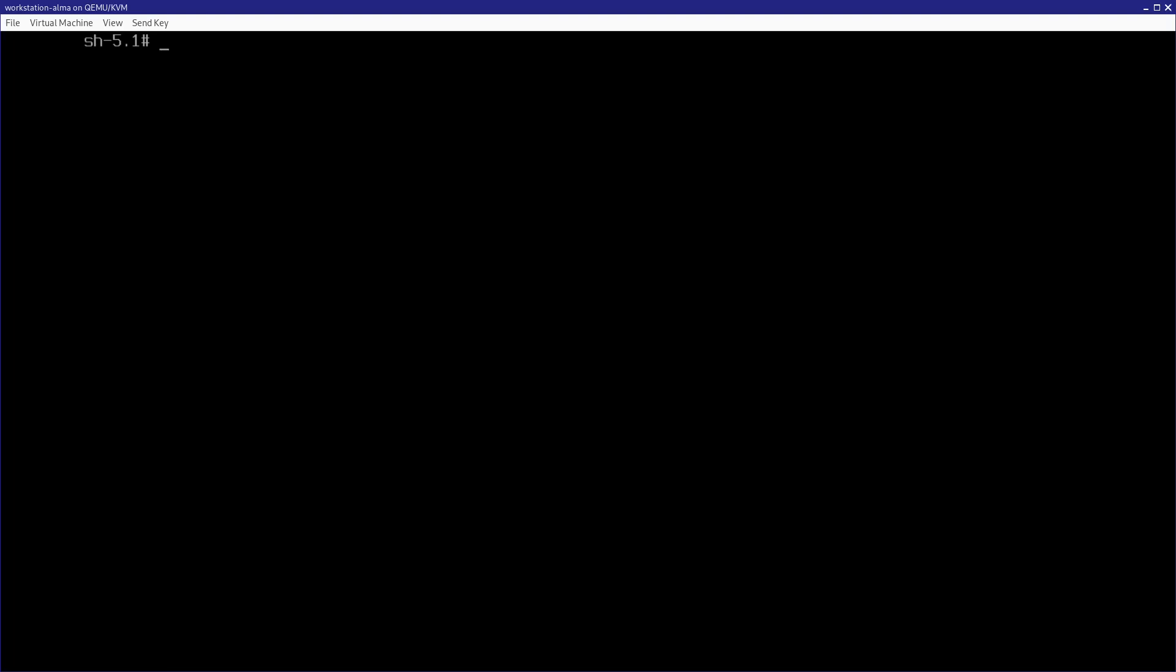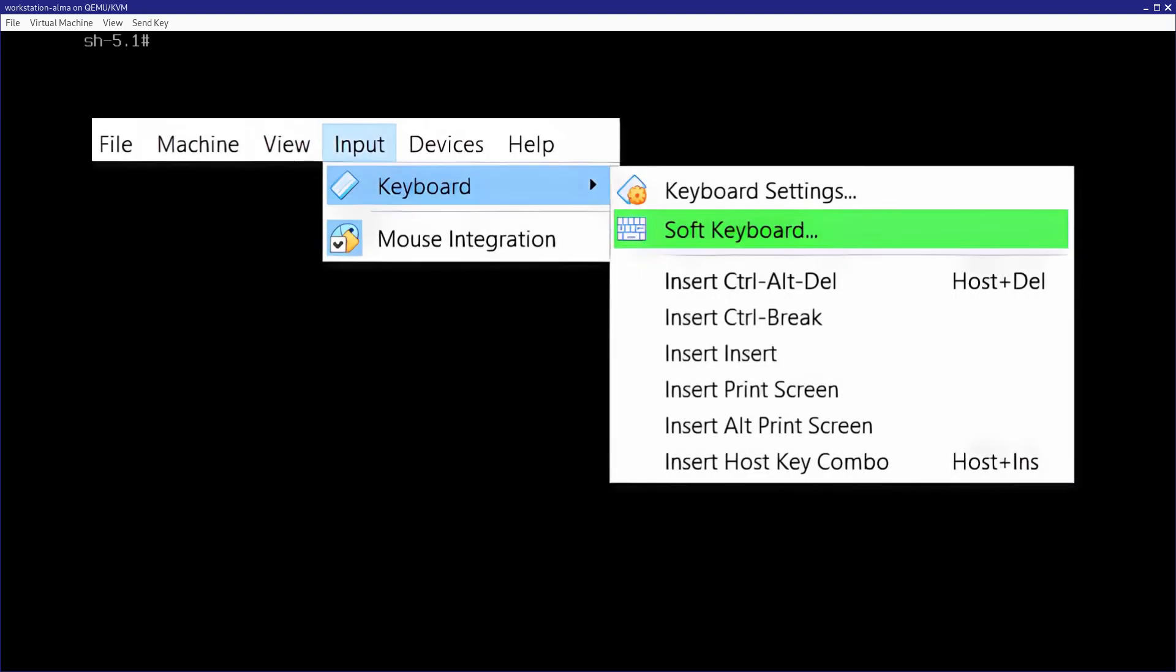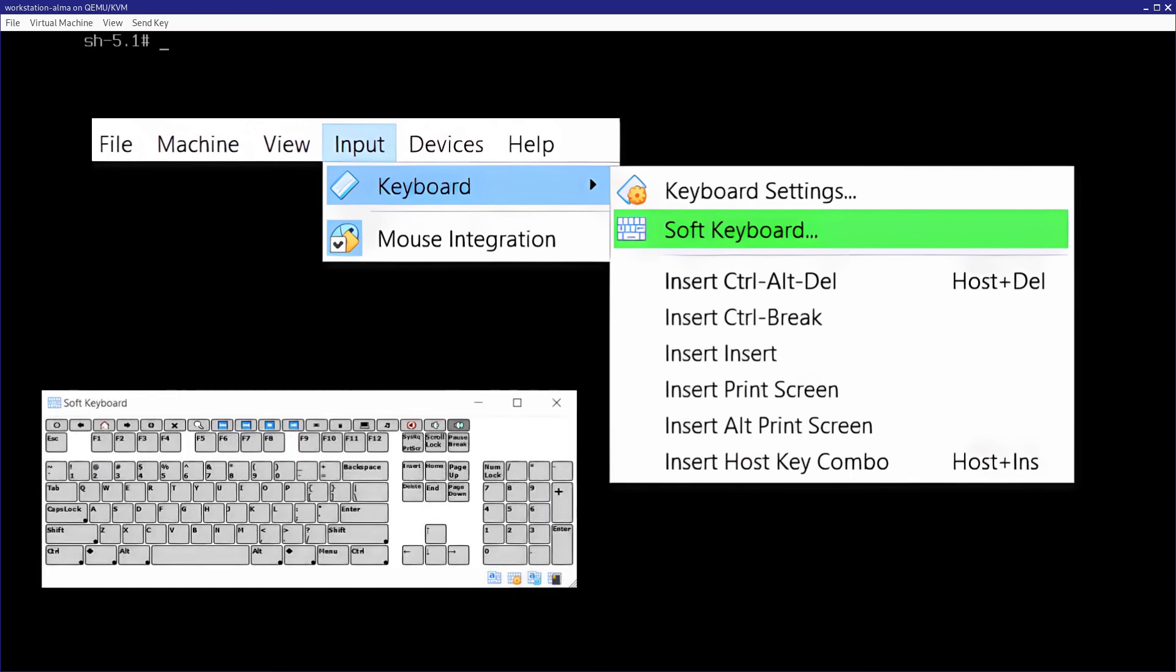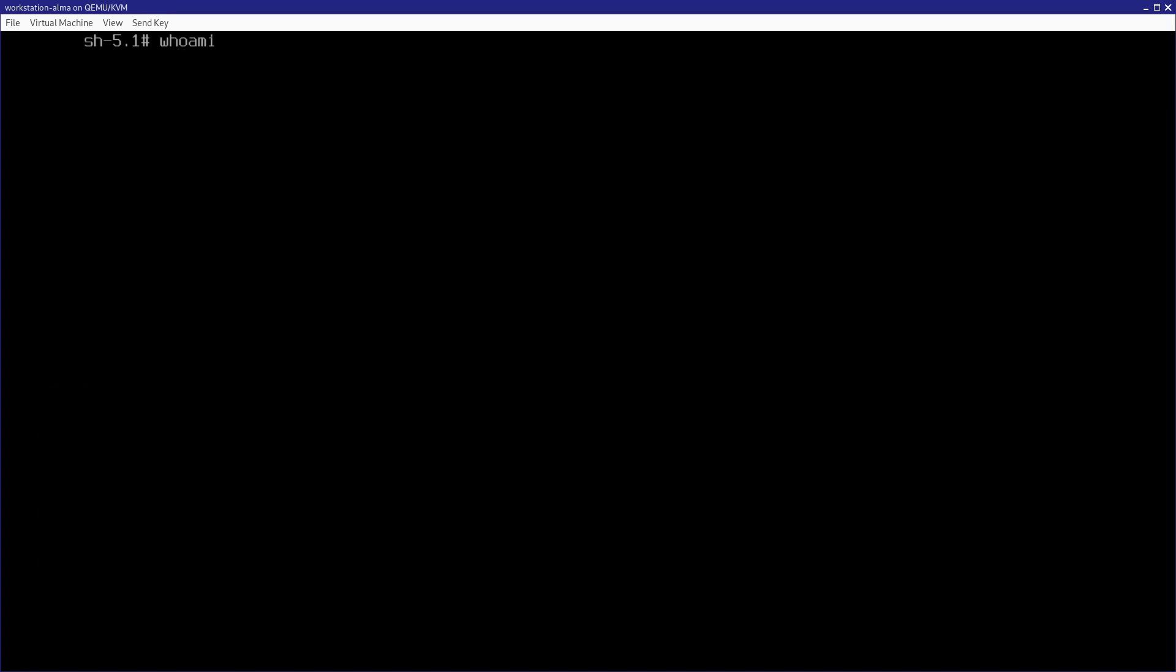But, if you're using VirtualBox, you can do something very similar by using the soft keyboard. So, I'll make sure to show a picture of how you can get to the soft keyboard just for your reference. And anyways, now you'll see here that we have a root shell prompt, and there was no password required.